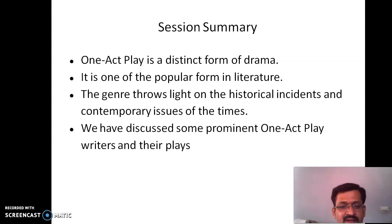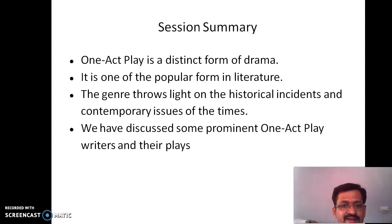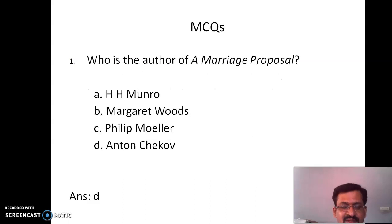In this class, we have discussed one-act play as a different form, how we define a one-act play, and some prominent one-act play writers and their famous plays. We shall discuss historical play or comedy in the next session. Please go through the MCQs to check your comprehension. Thank you.